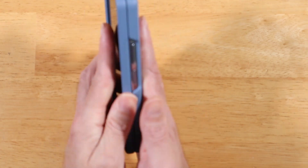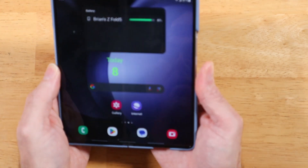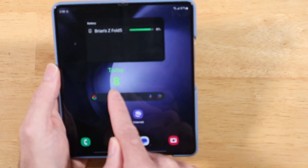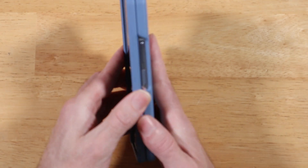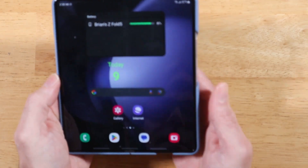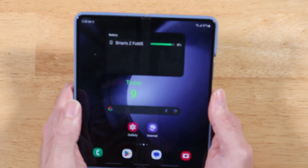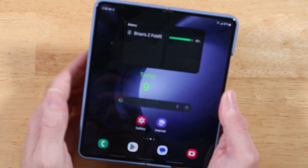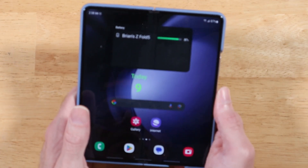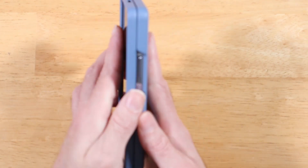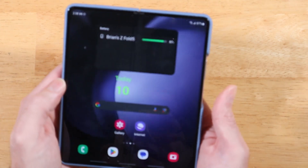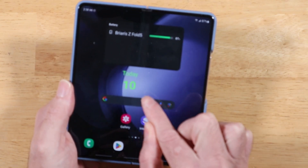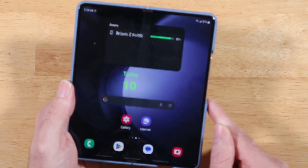Now we're going to go ahead and fold it, then unfold it again. I'm using the fingerprint scanner for biometrics and you'll see it up the count. One thing to keep in mind: if the screen is off when you fold and unfold, it doesn't always accurately track it. I wouldn't count on it being 100% effective when the power is off.